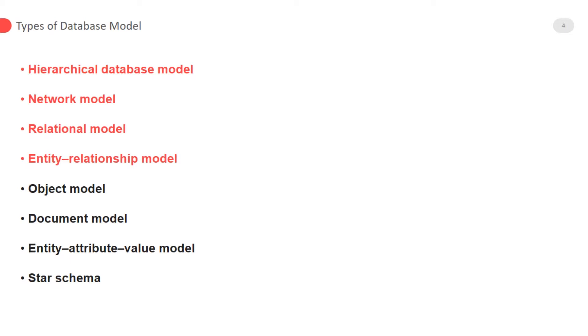So we can say that data model is the logical organization and representation of data in database model. Important point is how to store and organize data in proper way by using any standard model. Database model tells us how entities or subjects are related to each other.